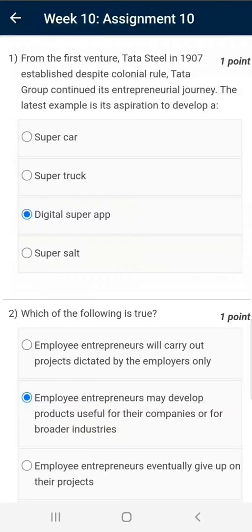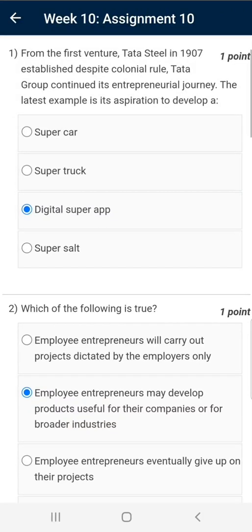Dear viewers, Namaskar. Presenting you answers of Week 10, Assignment 10 of the Entrepreneurship Course of SWAYAM or NPTEL.